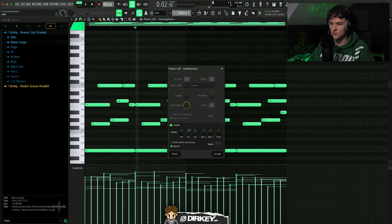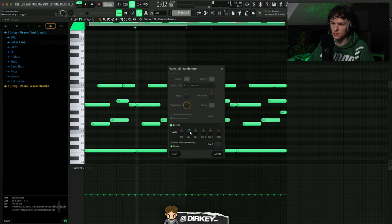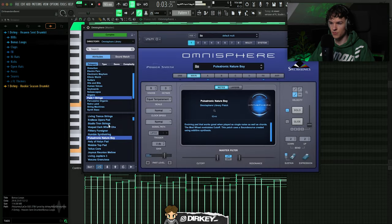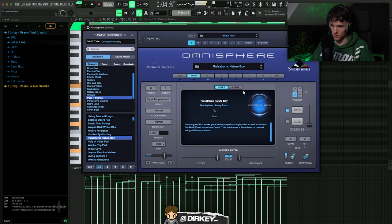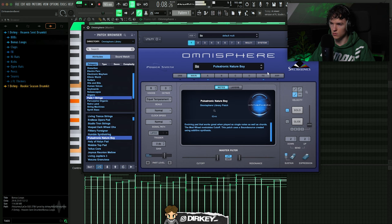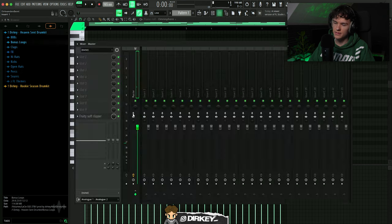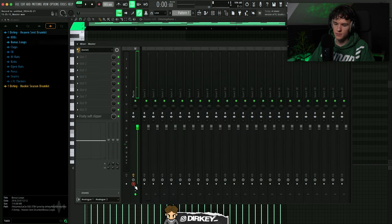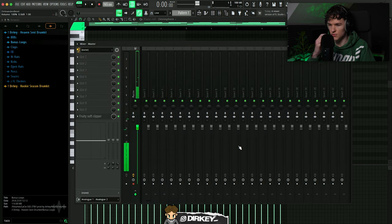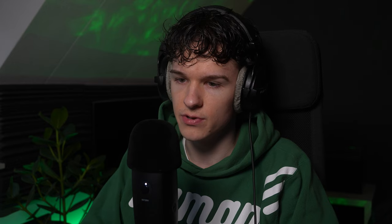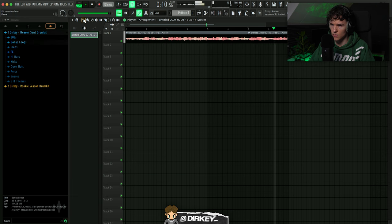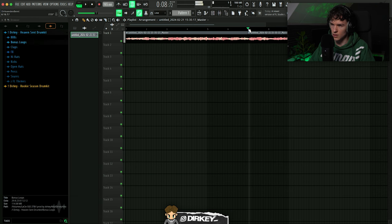So let's randomize these velocities real quick and change up the preset. Yo, I like how this sounds but it's like a little bit too much, you feel me. So I'm gonna render it out and see if we can chop something up.